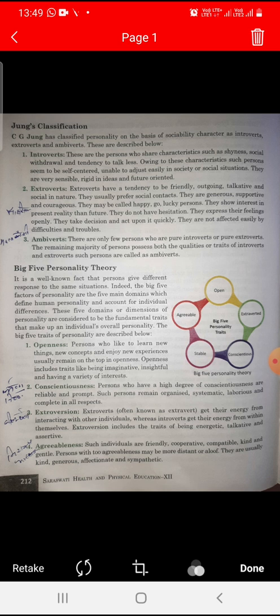C.G. Jung has classified personality on the basis of sociability's characters as introvert, extrovert, and ambivert. These are described below. There are three types of Jung Classifications, and the mental basis is introduced.